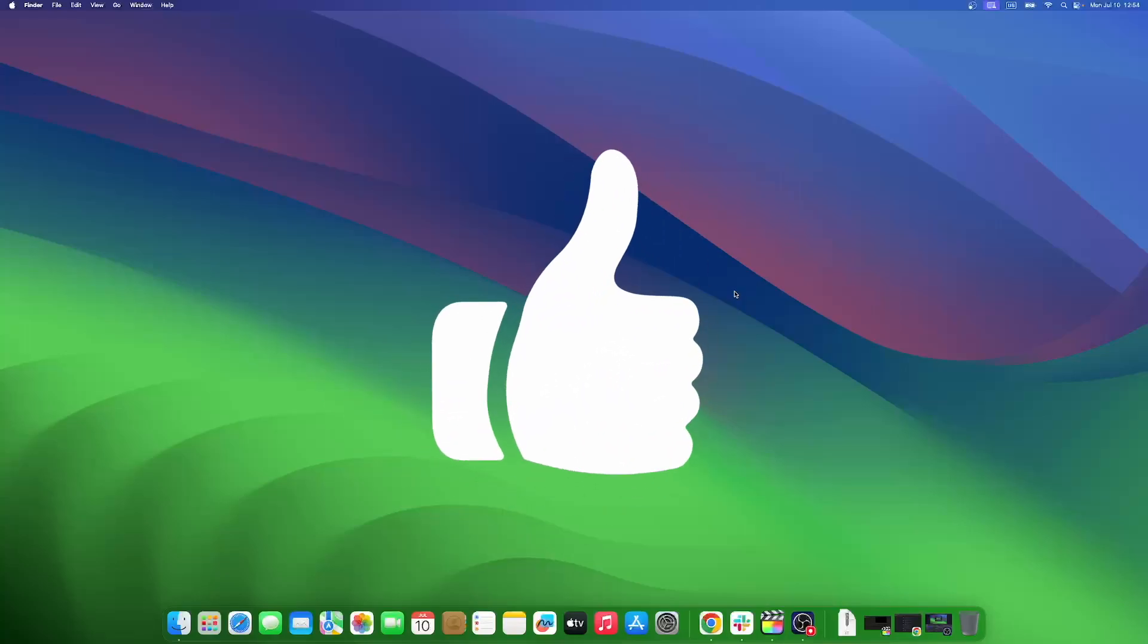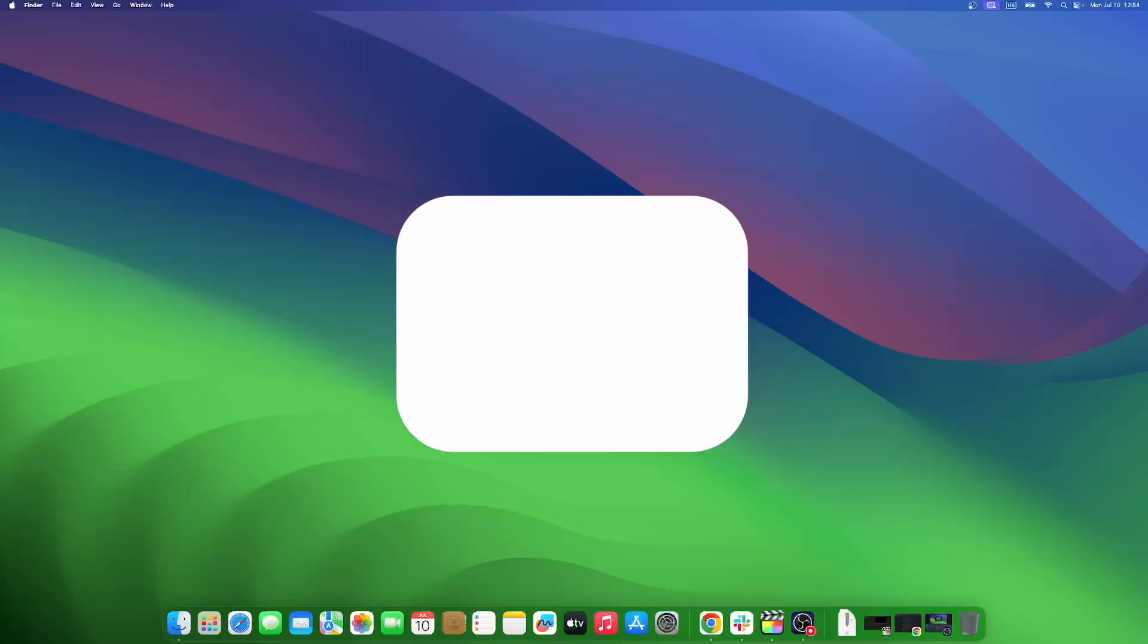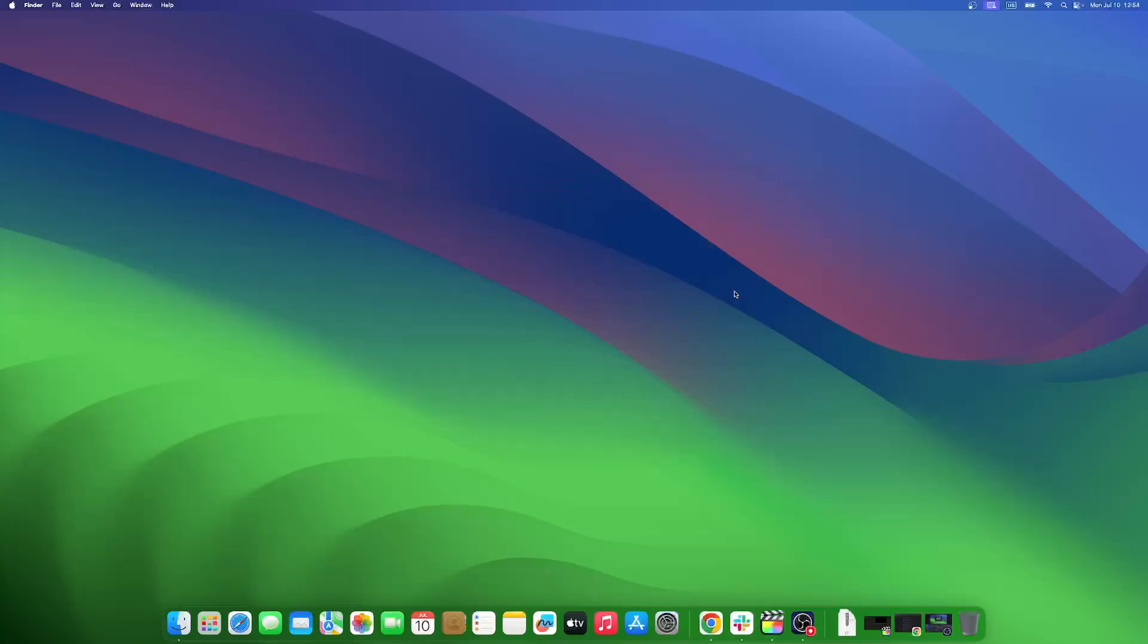Don't forget to like and subscribe at Mac Observer for more intuitive guides, tips, and Apple news. This is Mike here. See you next time.